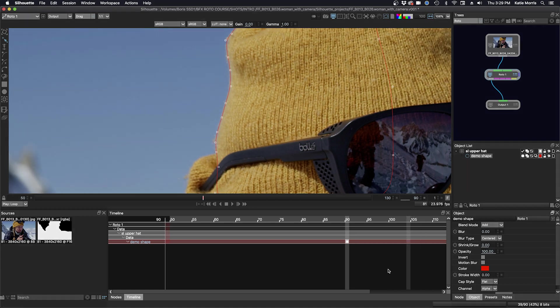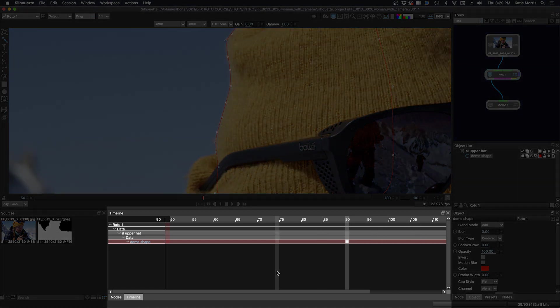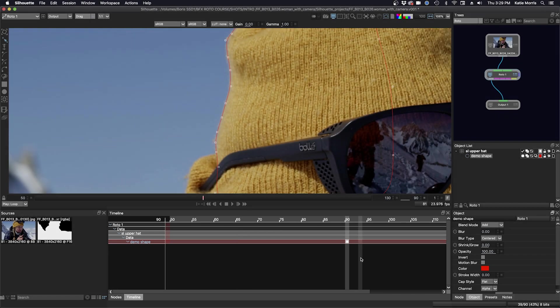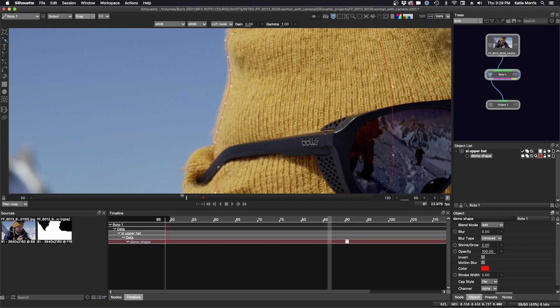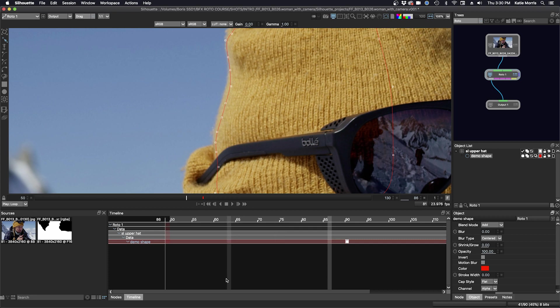And then down here below the viewer is the timeline. And you can see here that our keyframe is indicated on frame 90. And if I just scrub through a little bit, you can see on the time bar here that there's a red little tick for the keyframe, which is the color of our shape.